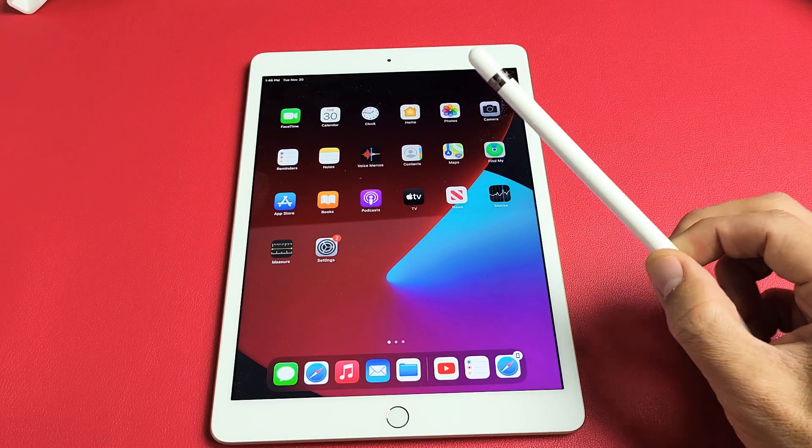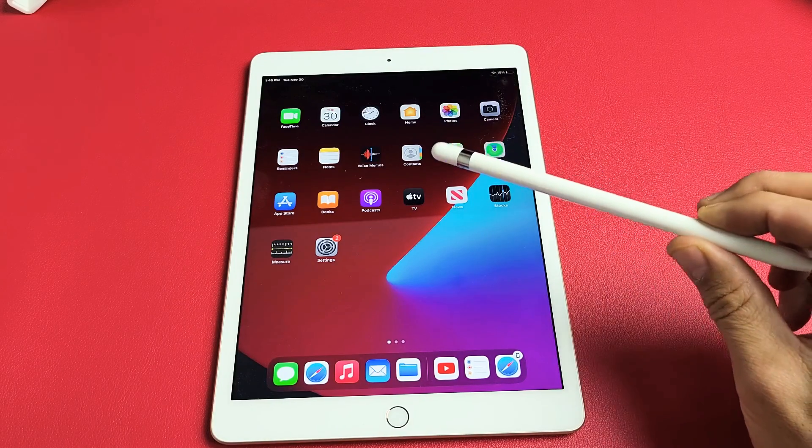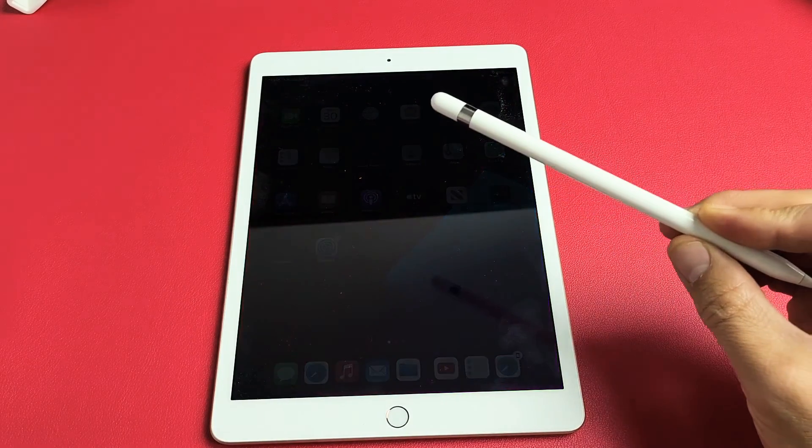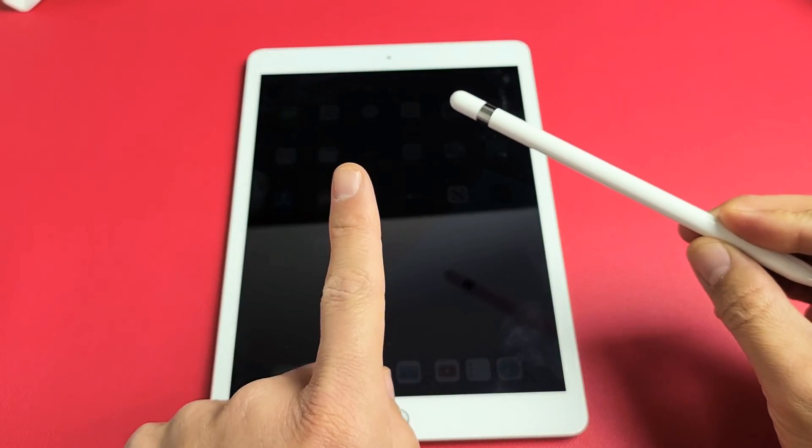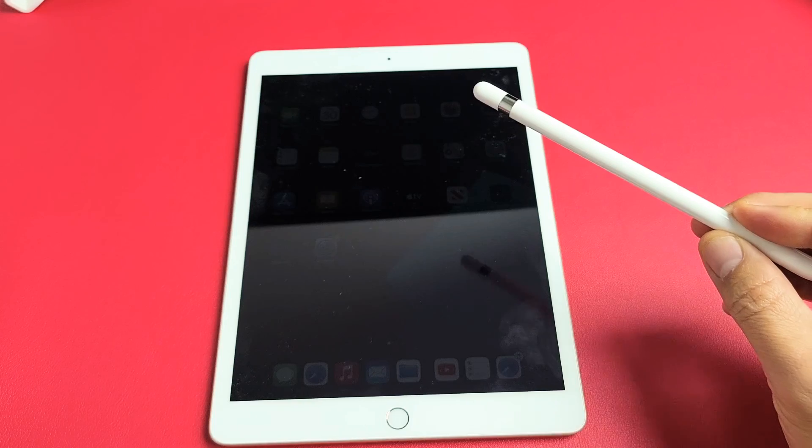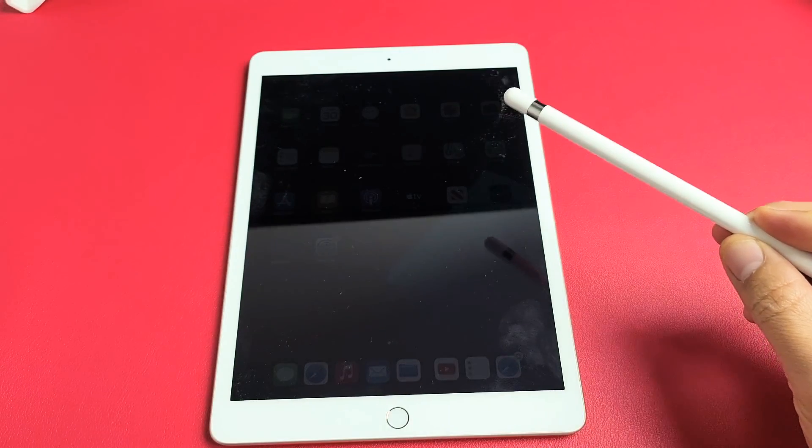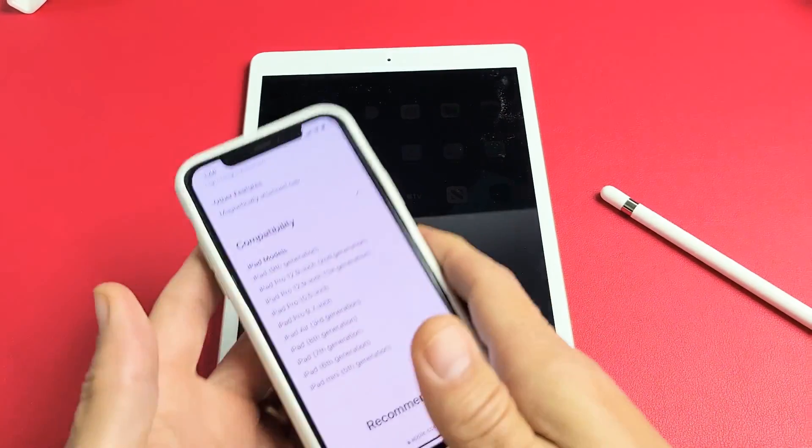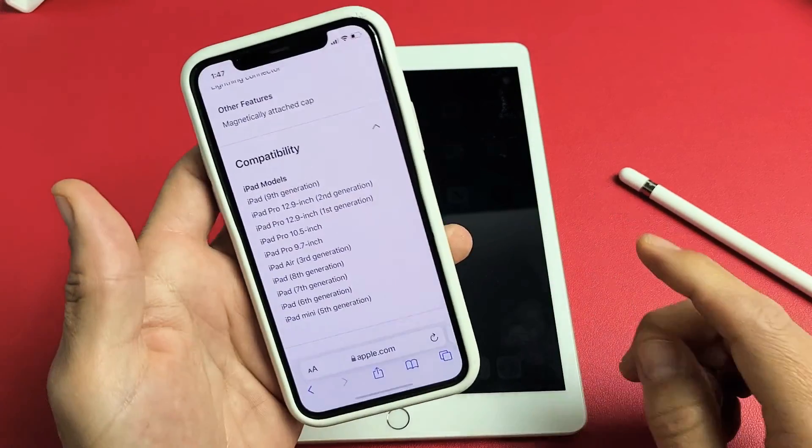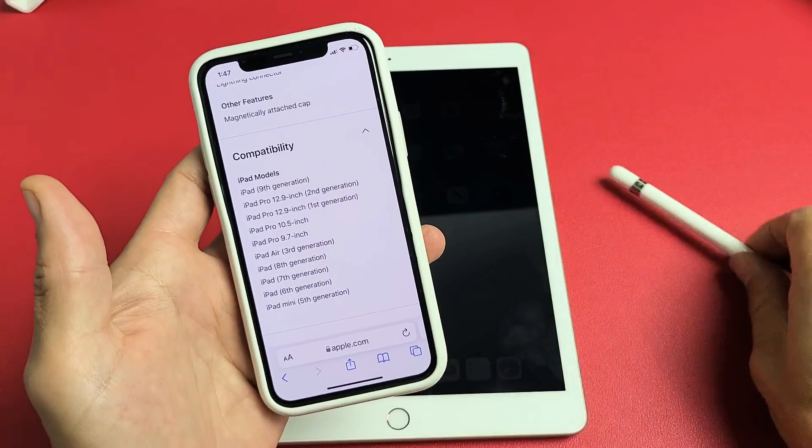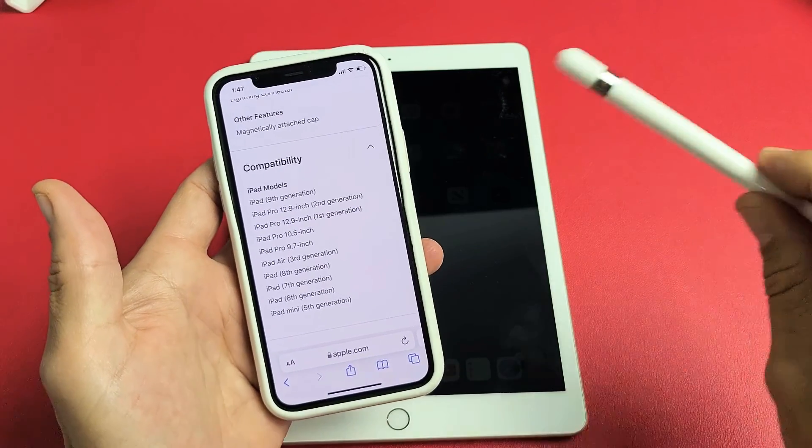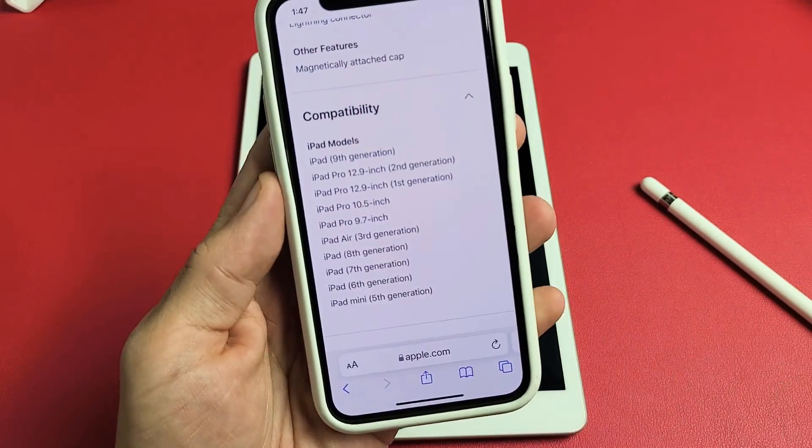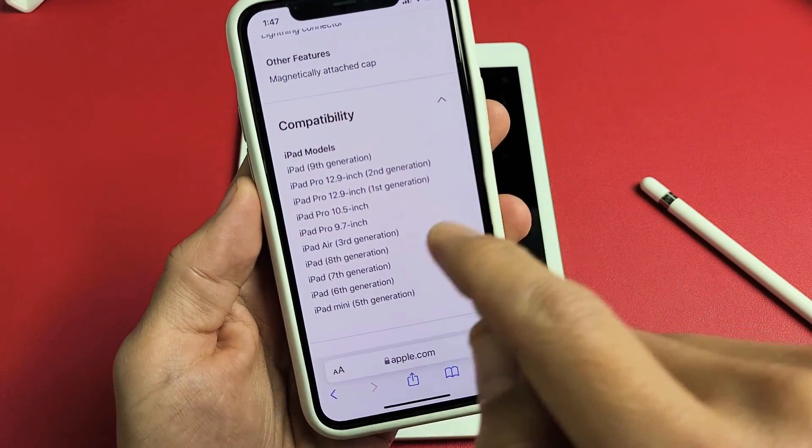I'll show you how to pair or connect an Apple Pencil first generation to an iPad. The first thing I want to note is the compatibility for the Apple Pencil 1 is all right here.